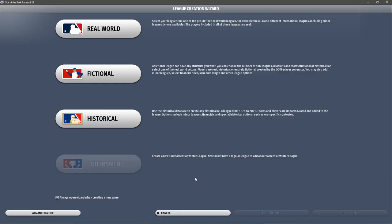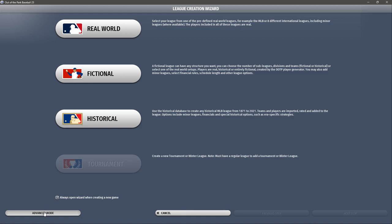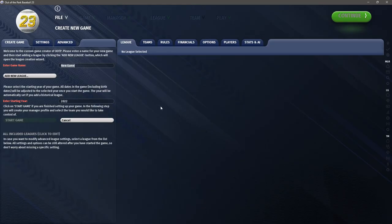This brings us to the league creation wizard. We have several options: a real world setup, a fictional option — which is what we're doing — and a historical option where you can build any league from 1871 to 2021. But we're going to click the Advanced Mode button, and somewhat ironically we end up back at this screen clicking the fictional button first.